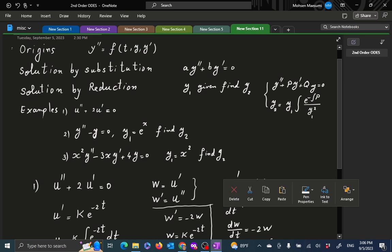This is a kind of situation we are going to come across quite often. If you come across A·Y double prime plus B·Y prime equal to zero, you can do a substitution of Y prime equal to W, then attempt to solve that by separation, and then you can get your solution.